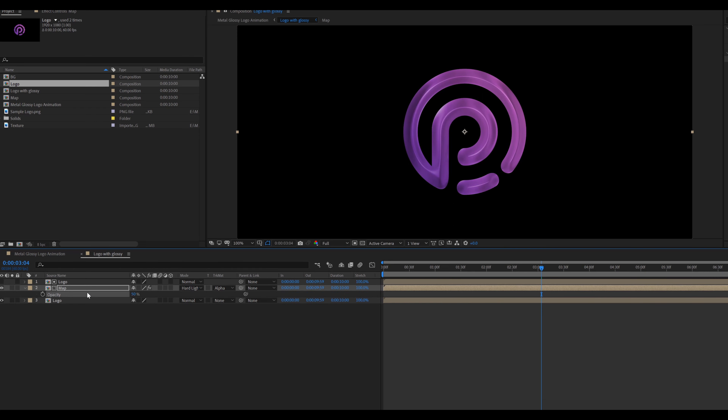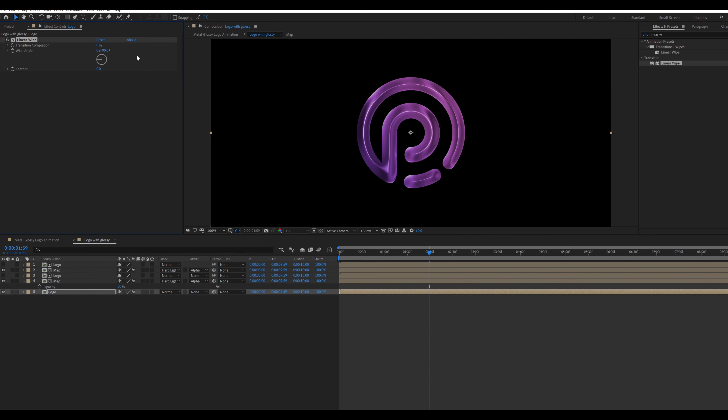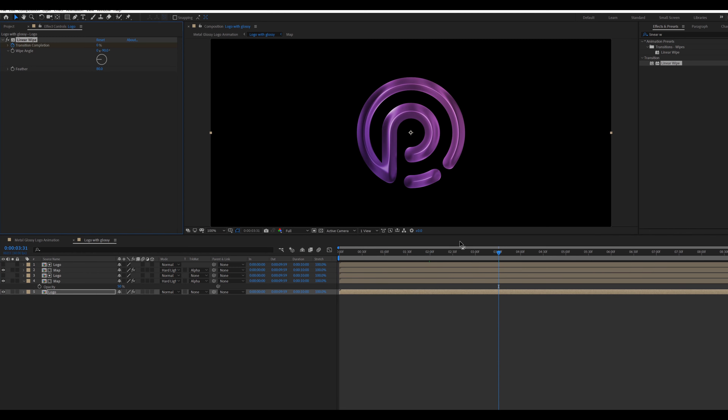Adding some noise effect. Now apply a Curves effect, then adjust the curves. Again go to Effects, search Camera Lens Blur. Also search Transform effect.